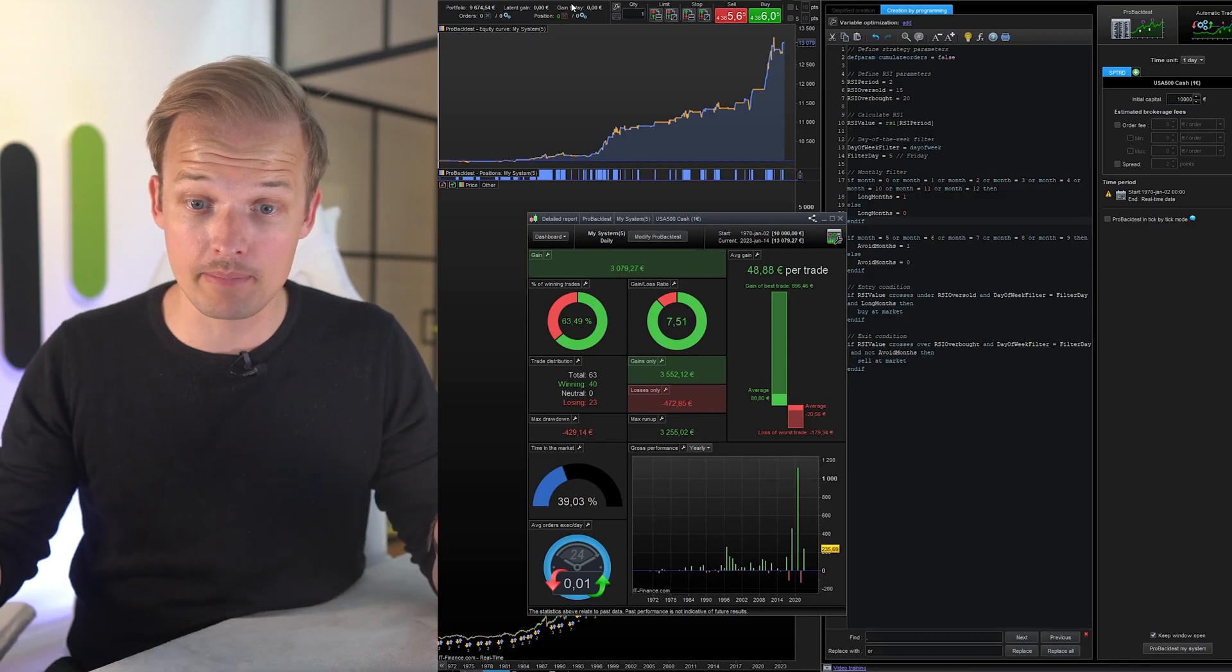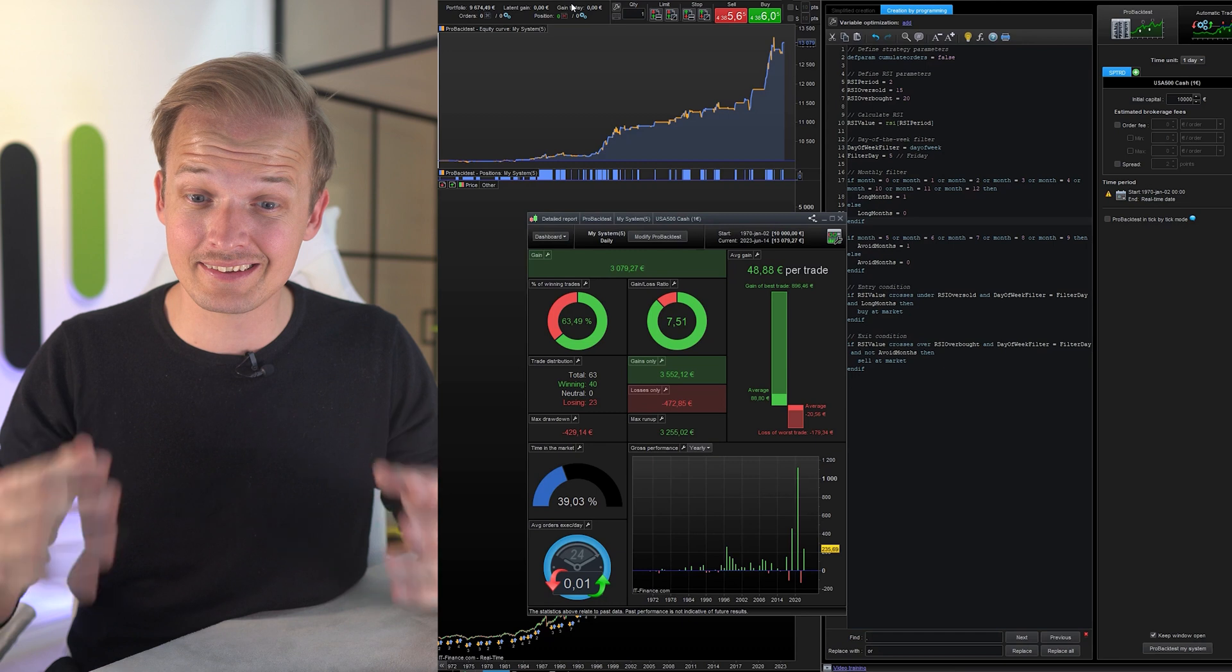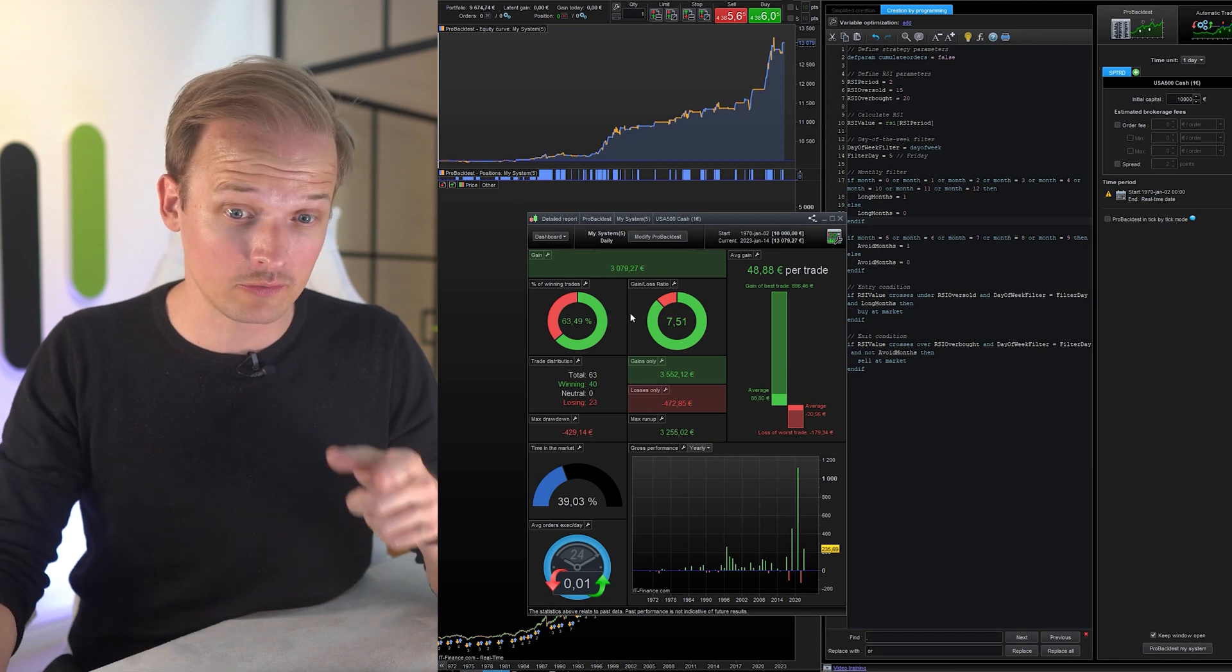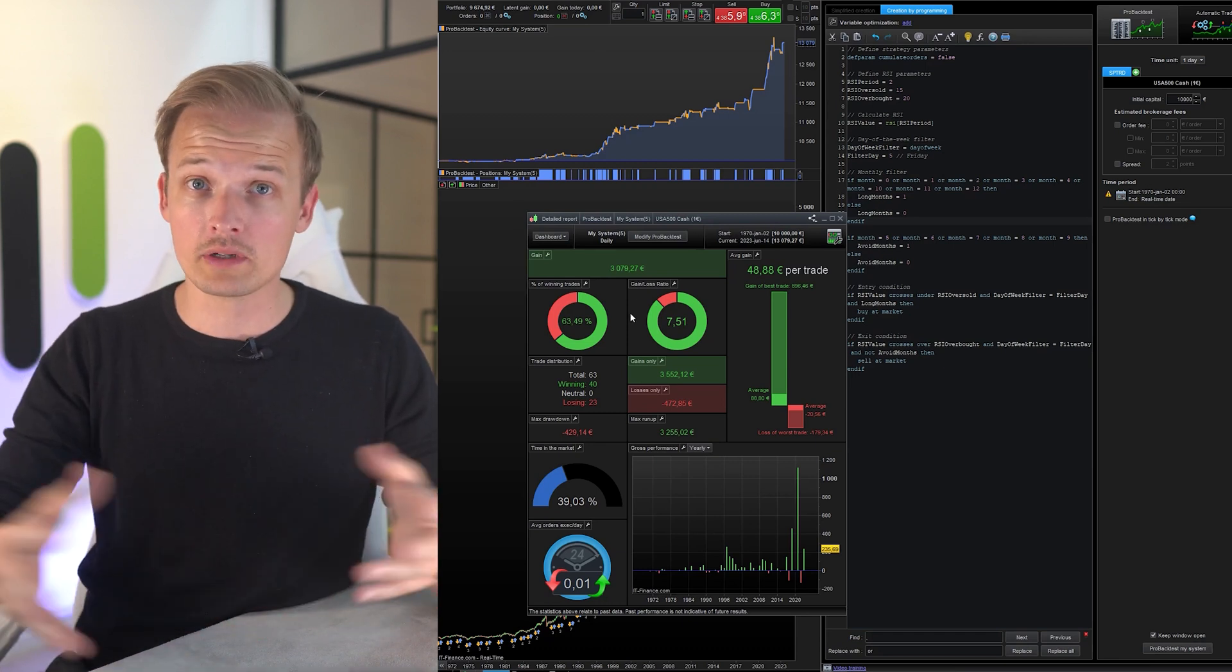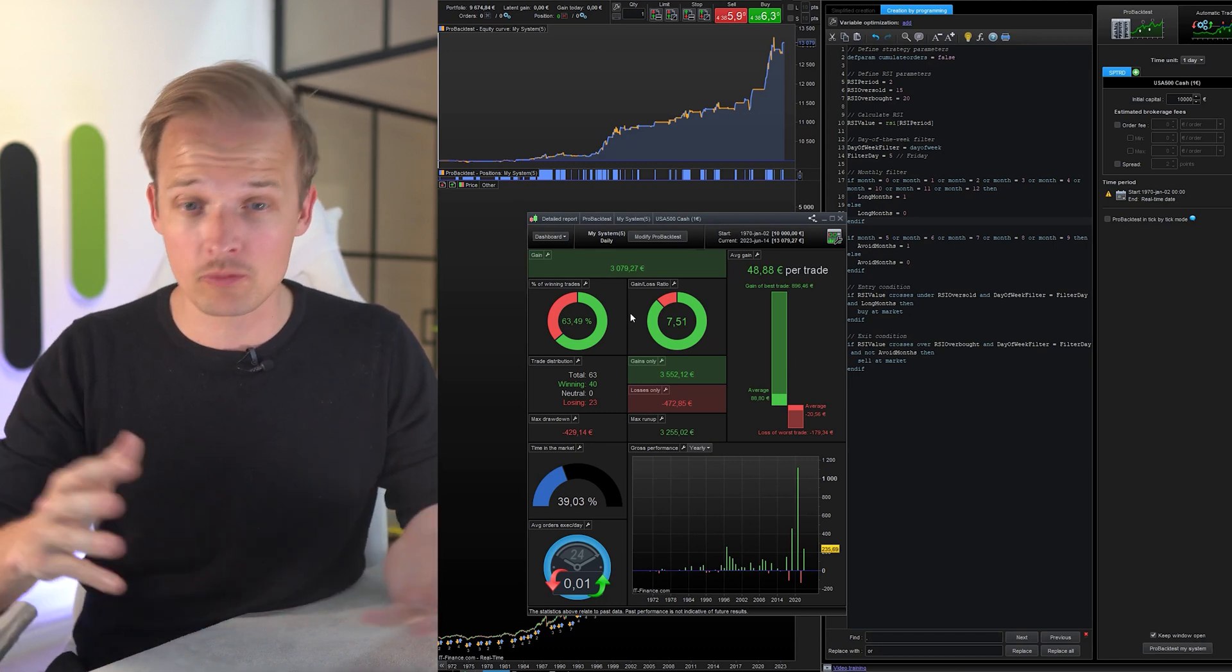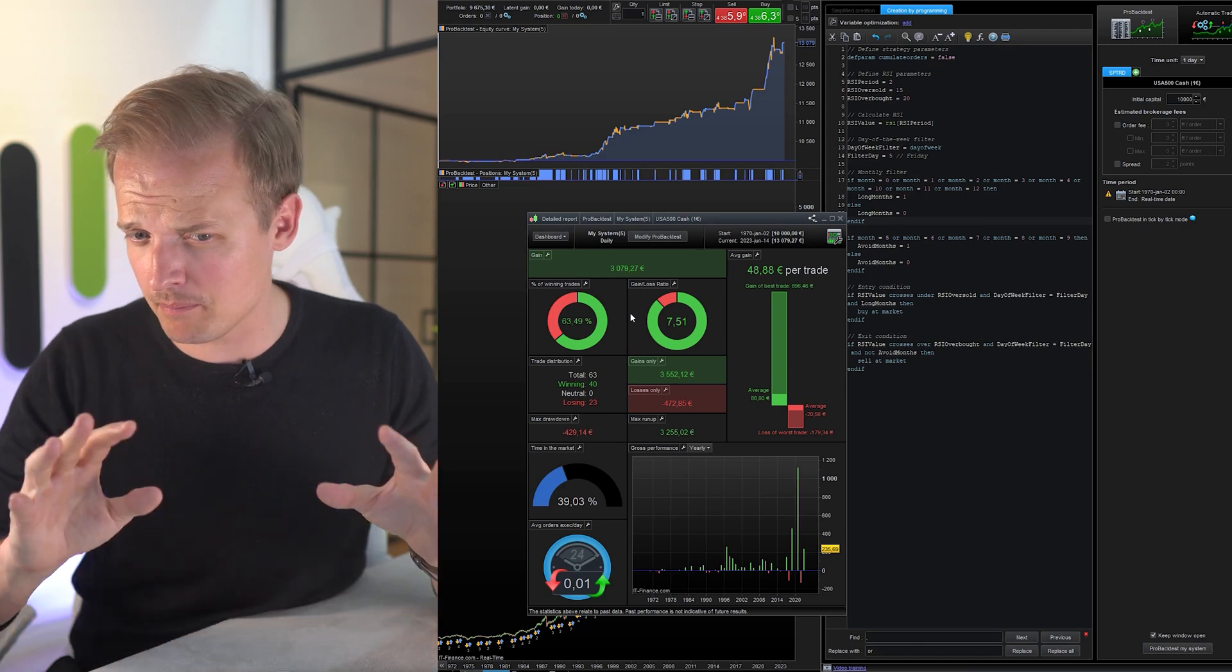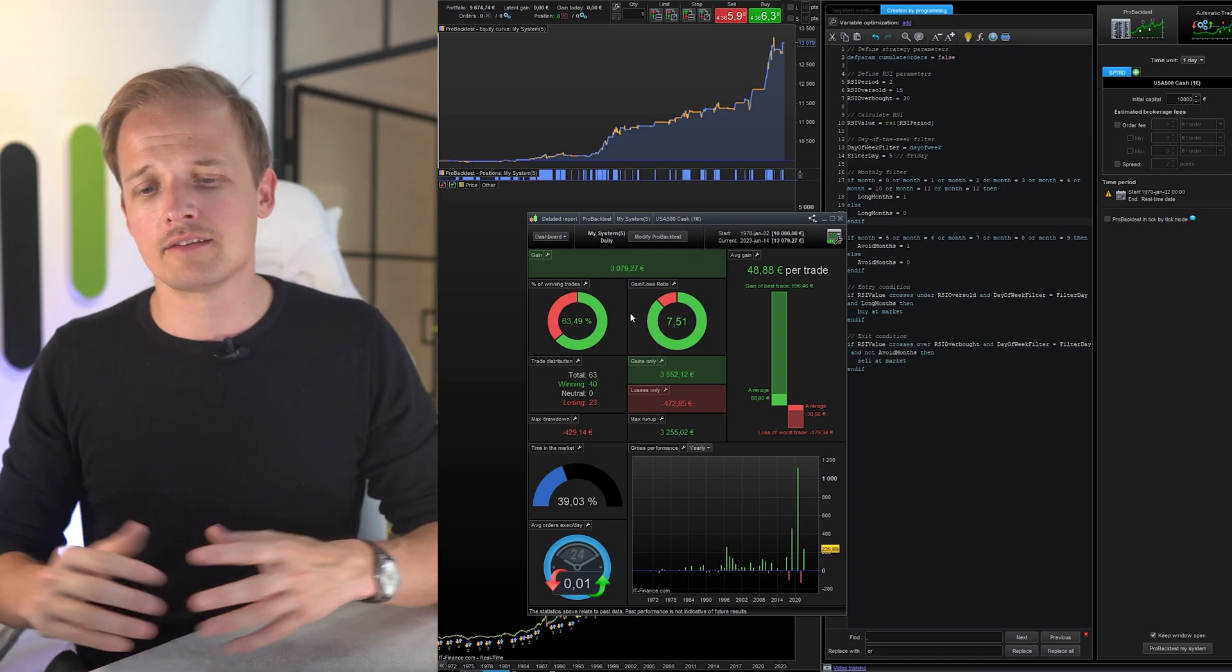It made it even better. We have a profit factor of 7.51, a win rate of 63%, and a drawdown going down to approximately 15% of the total gain. So it's getting better.